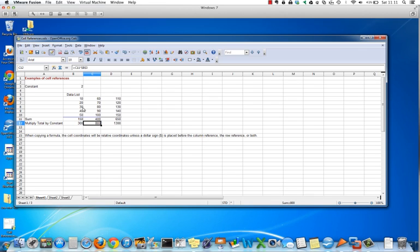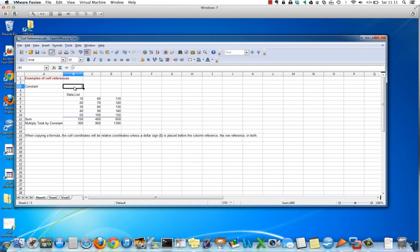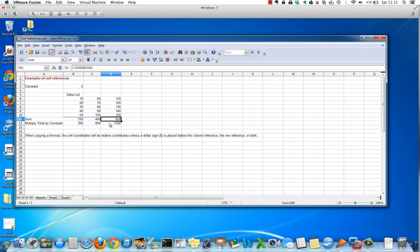You can see the cell reference for the sum moved from B11 to C11, but the dollar signs are anchors holding that cell coordinate to the constant 2. So we have 400 times 2 is 800, 650 times 2 is 1300.